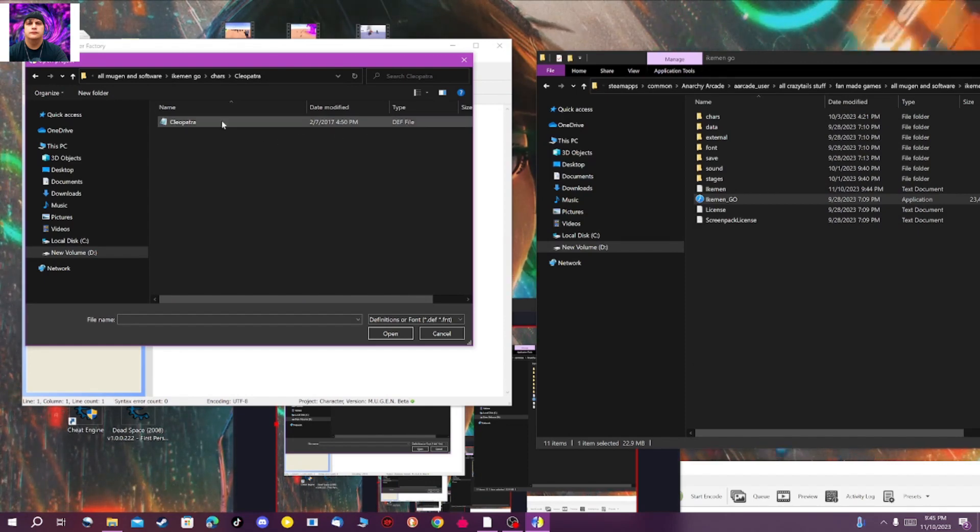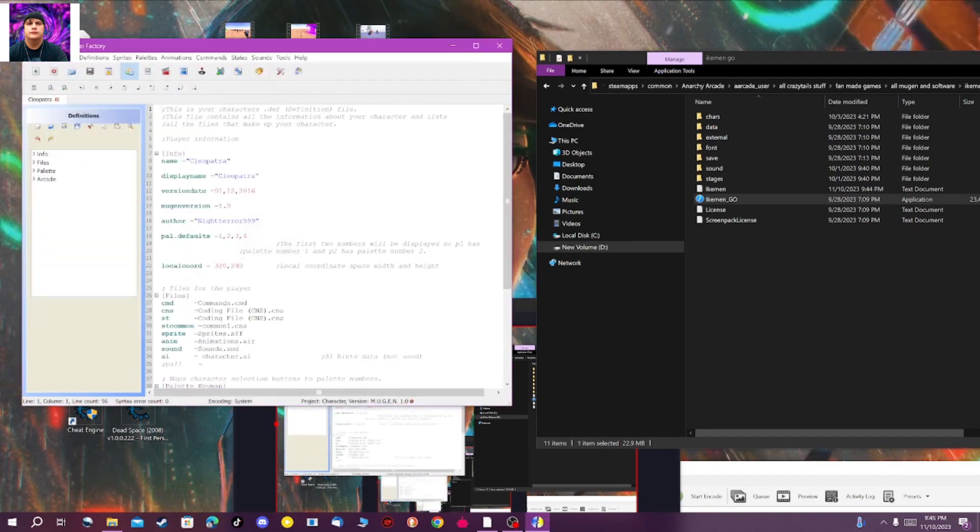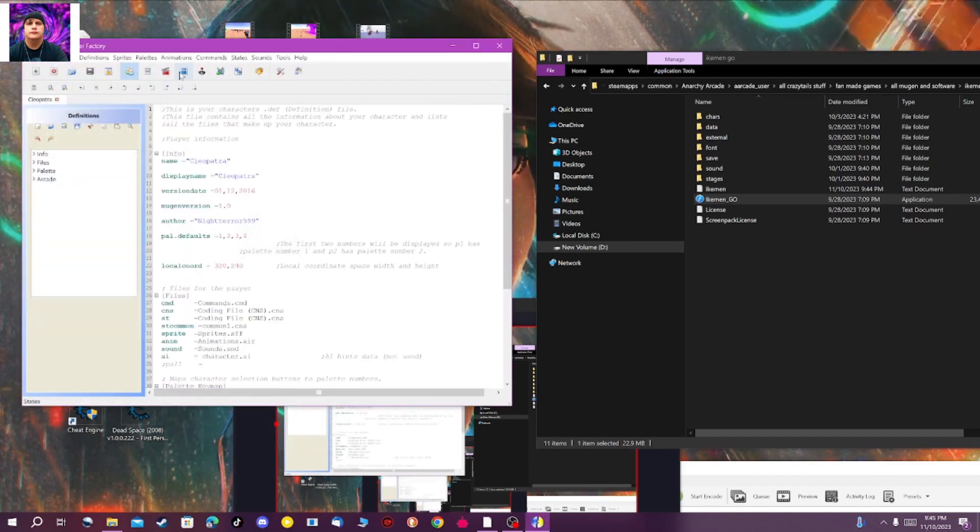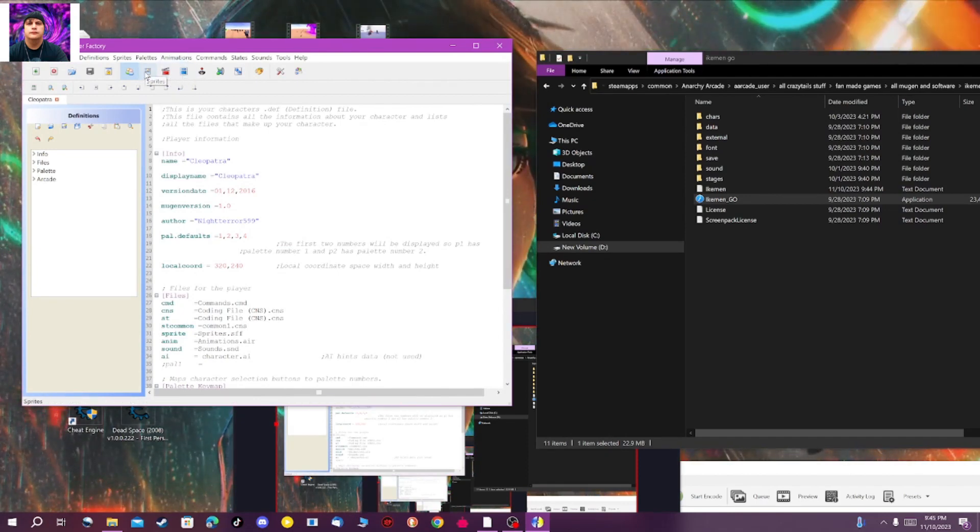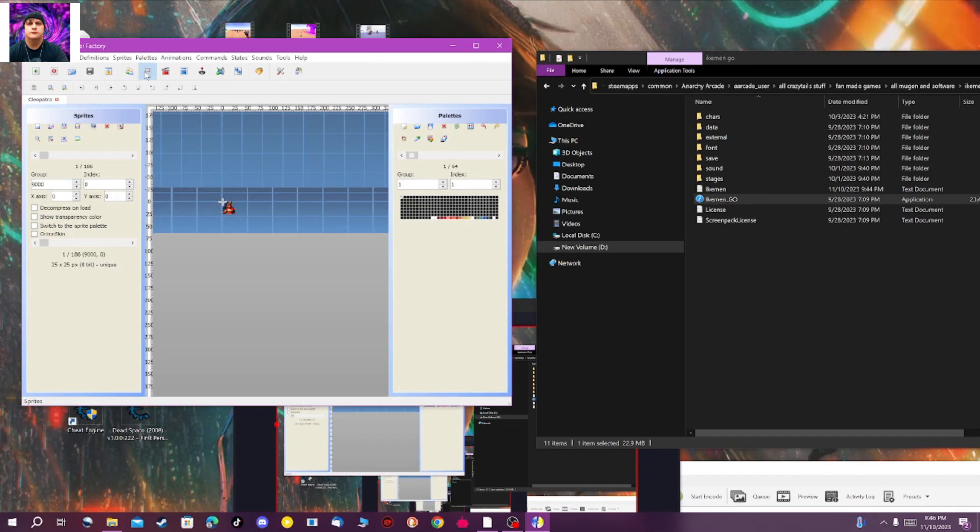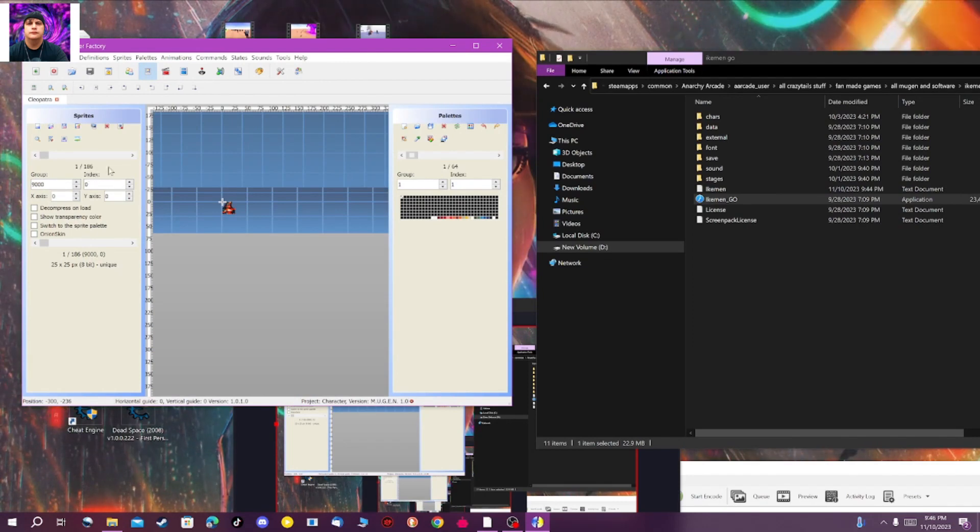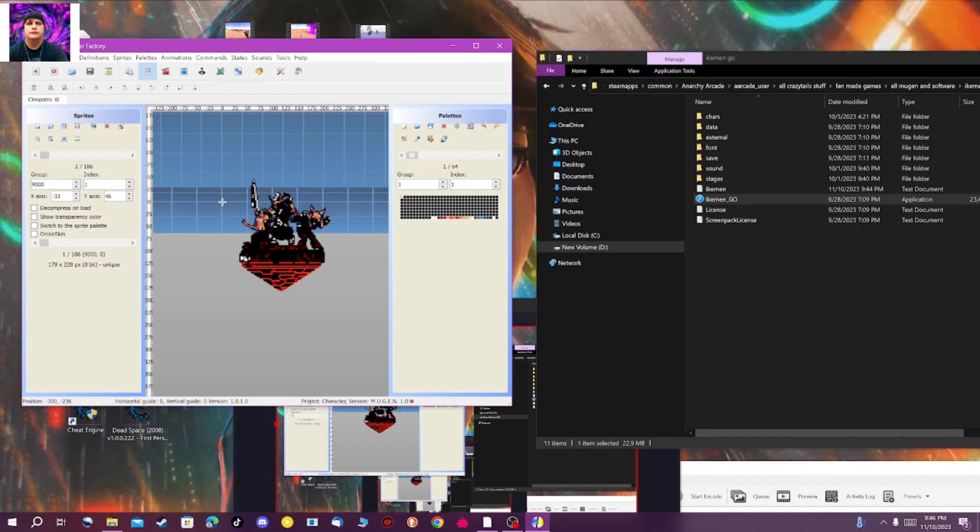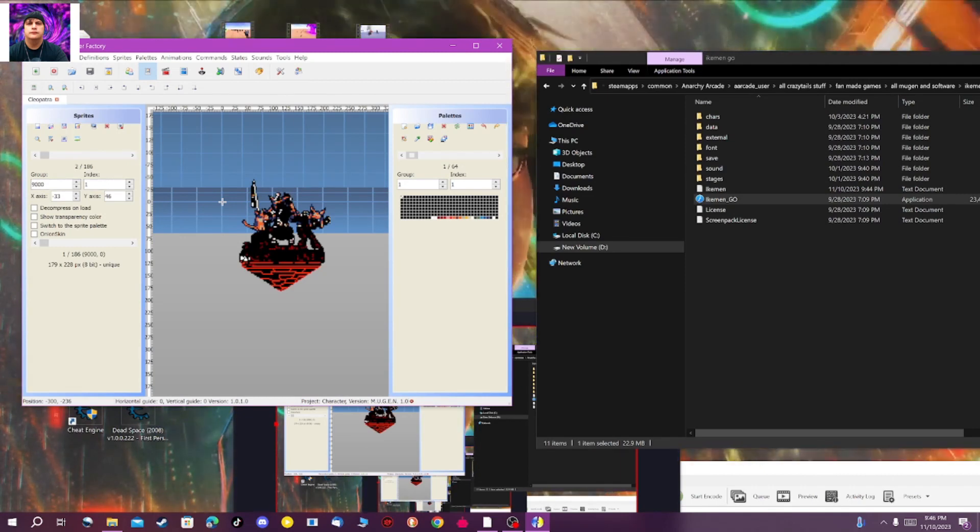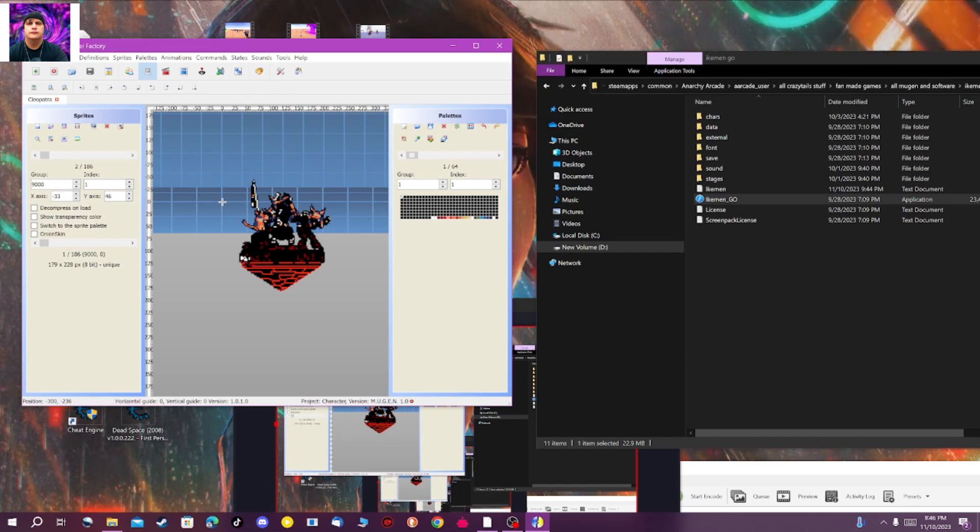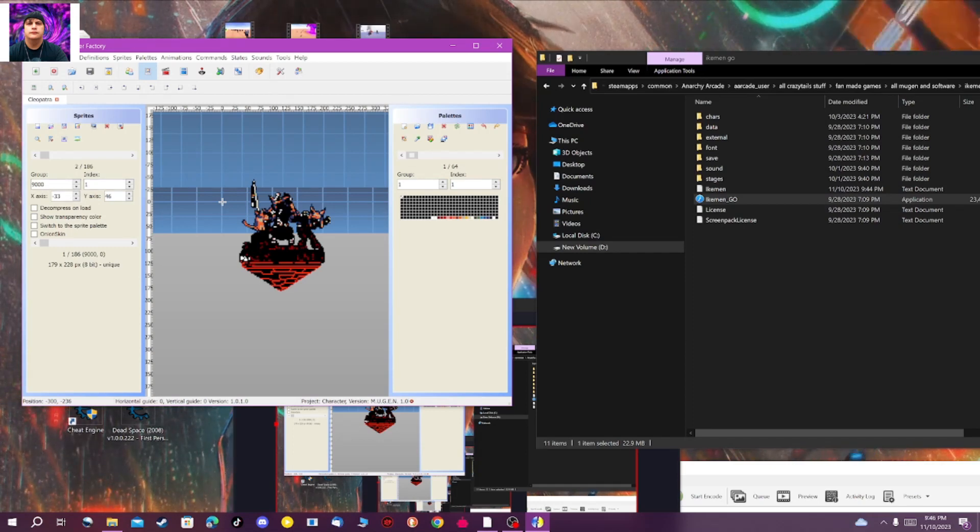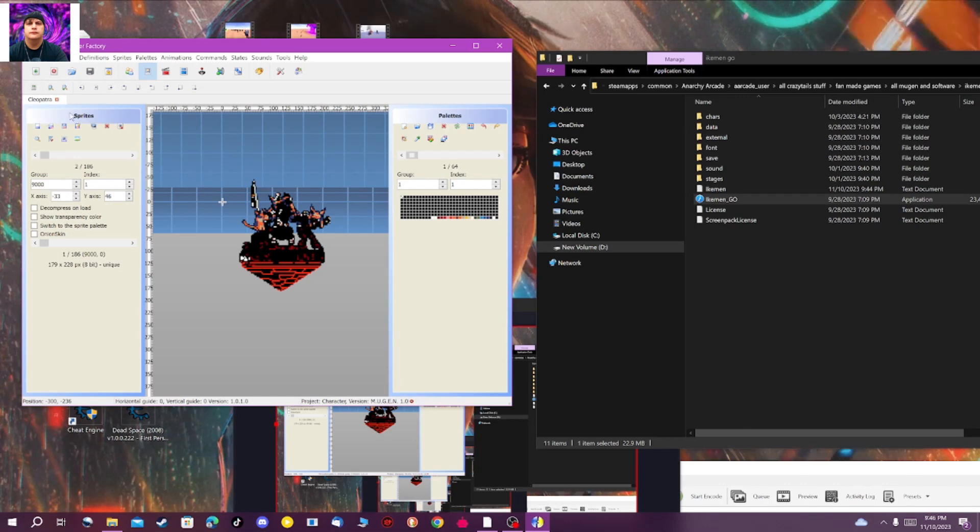You just open it up and you want to open up the DEF file. Sometimes they'll have multiple DEF files, but you just want to open up the regular DEF file. Now you want to go up here and click on sprites. You're going to click on sprites. It'll open up the sprite menu, and this is groups right here and this is indexes. You want to make sure it's on Group 9000 and Index 1. This is absolutely necessary and very, very important.